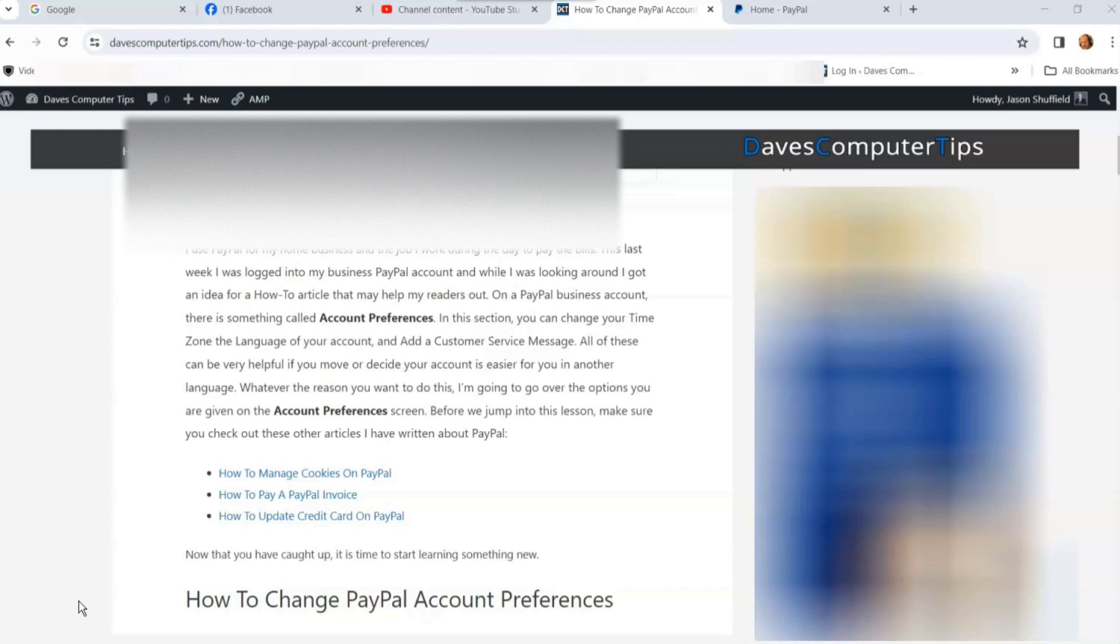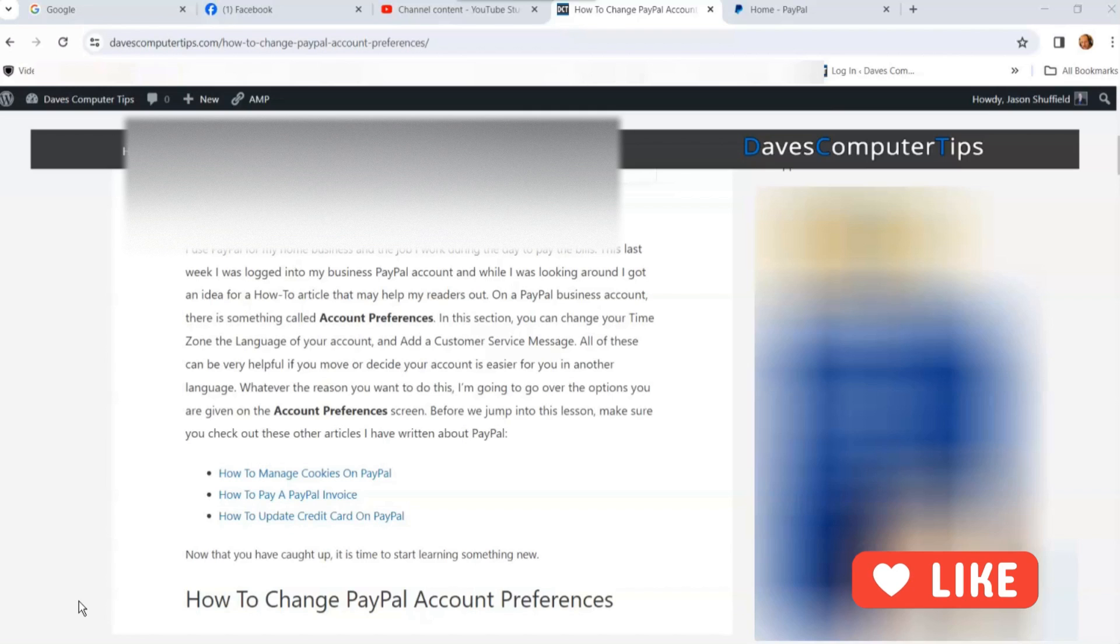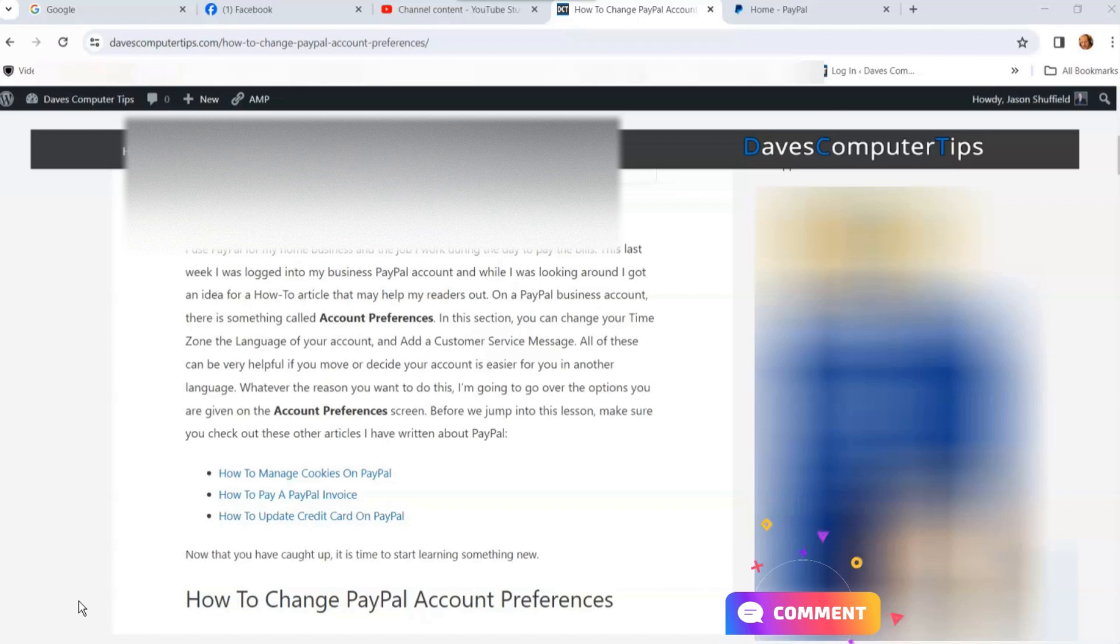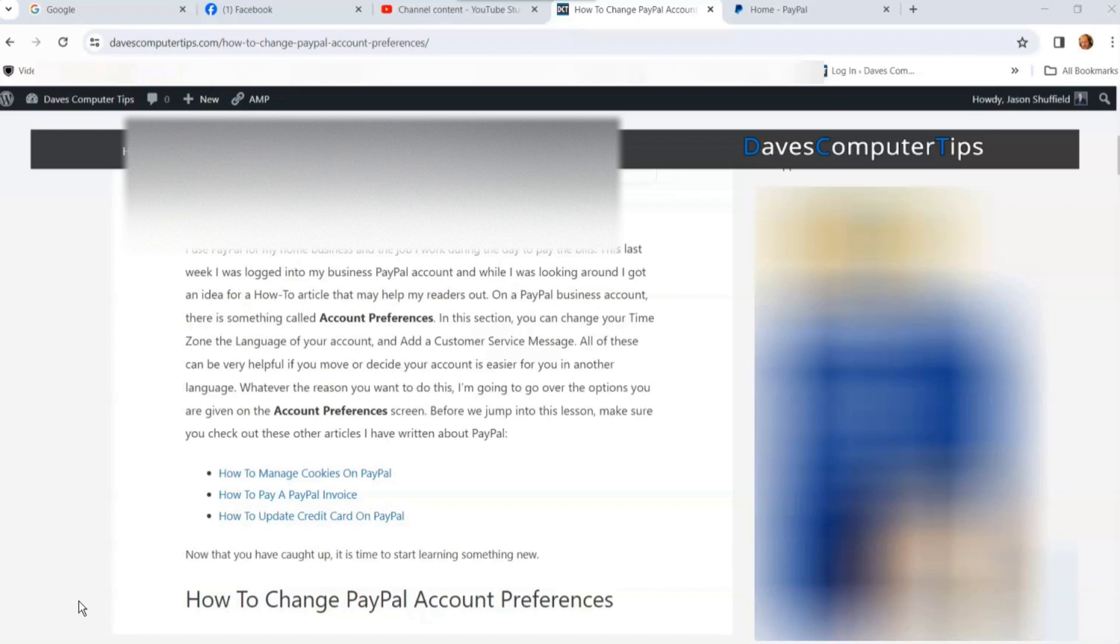What are account preferences on a business PayPal account? You can update your time zone, update the language from English to another language, and add a customer service message. If someone disputes something in PayPal, it will be the default automatic reply.